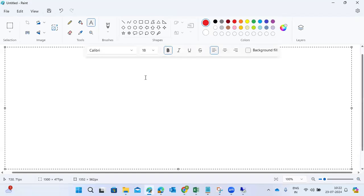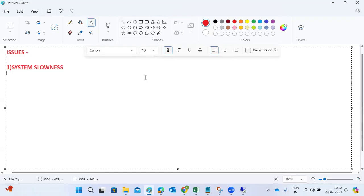Today we'll discuss troubleshooting for some common issues. In case of system slowness — if the system is responding very slow — what are the things we need to check? So, system slowness: the system is slow, it's responding very slowly.